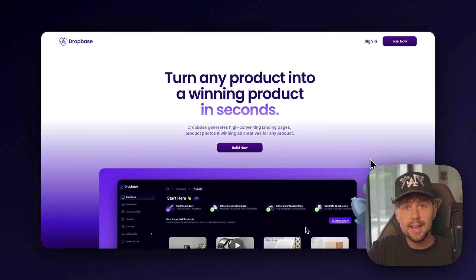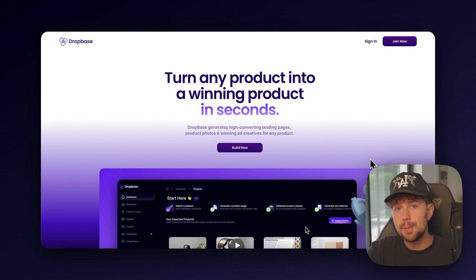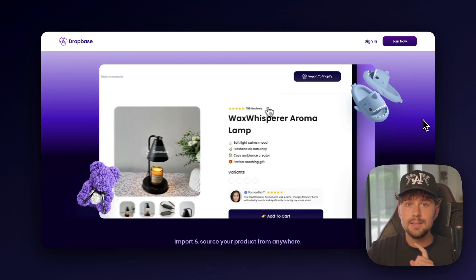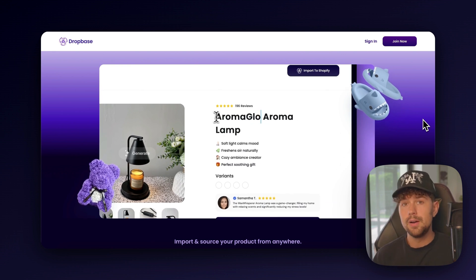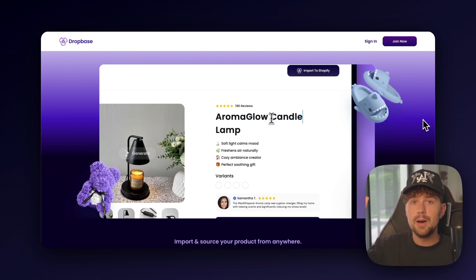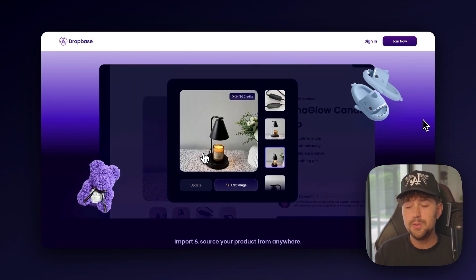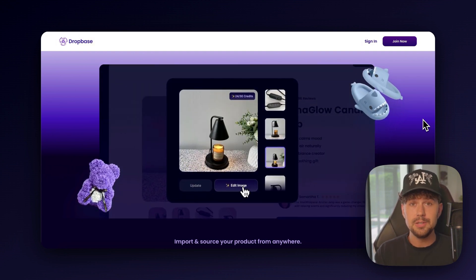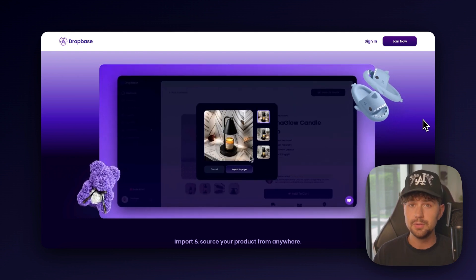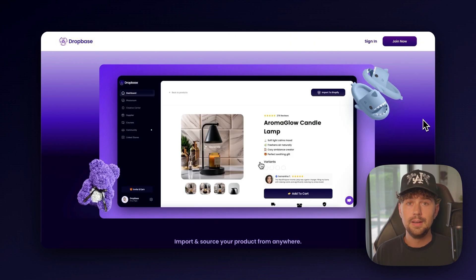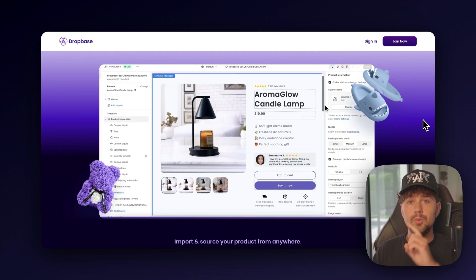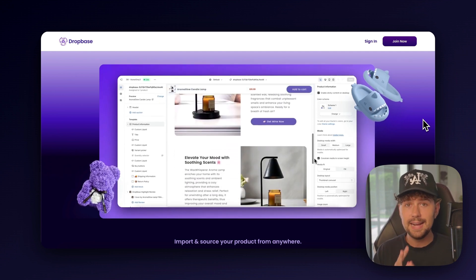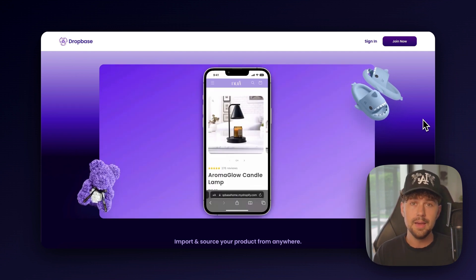This is dropbase.ai, and it's the tool that I use to build out every single one of my personal Shopify brands. You can import a product from anywhere on the internet, whether it's from Amazon, AliExpress, Zendrop, or even Shopify, and it's going to turn that product into a high-converting product page built out with all your product copy, selling points, and it's even going to allow you to transform your product images and generate completely new AI backgrounds for any of your product images that you get from any of your suppliers.